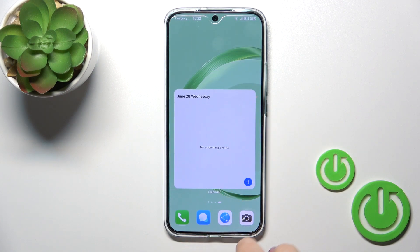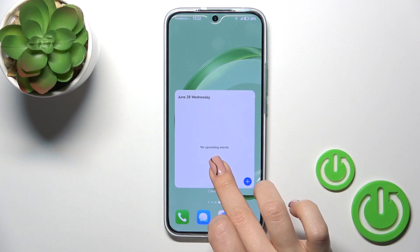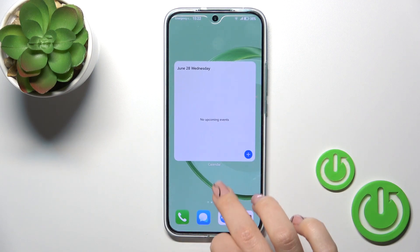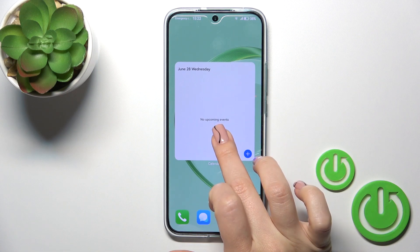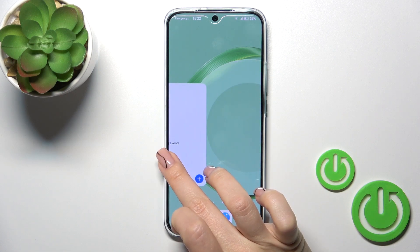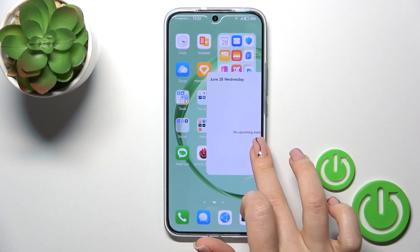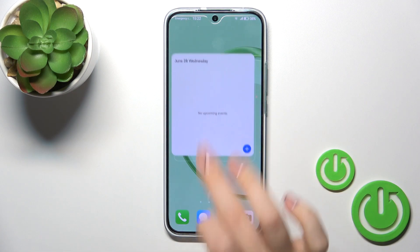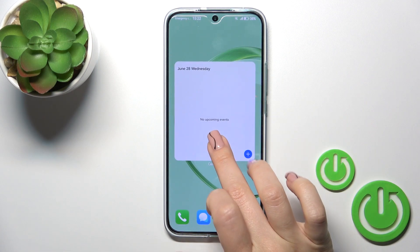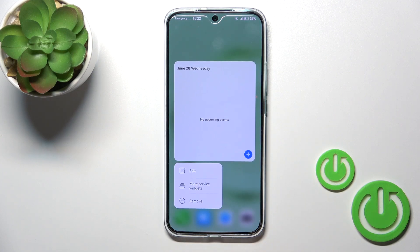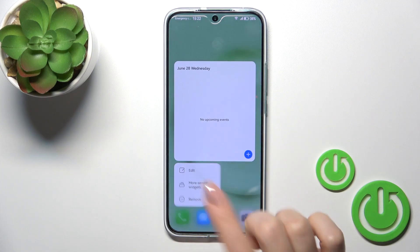If you want to move a widget on the screen you should just hold it and drag it. By the same way you could move widgets between the screens.